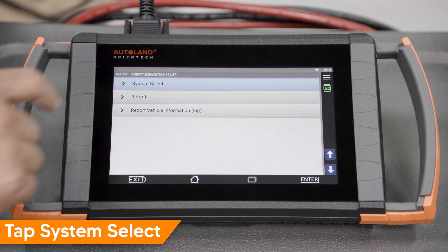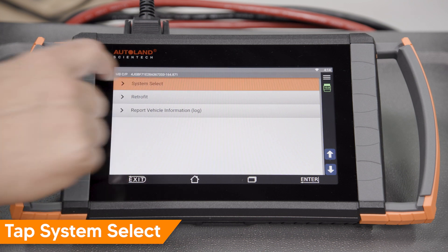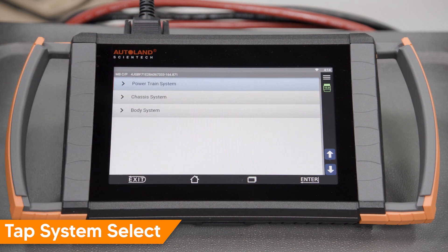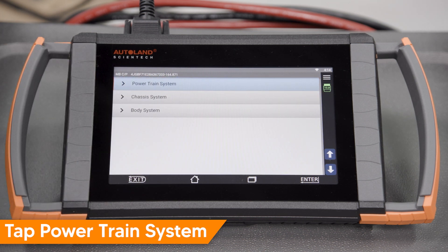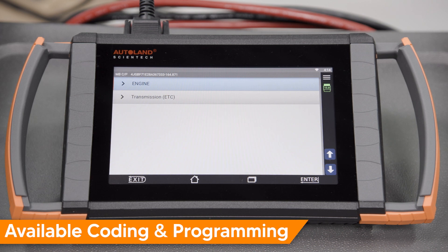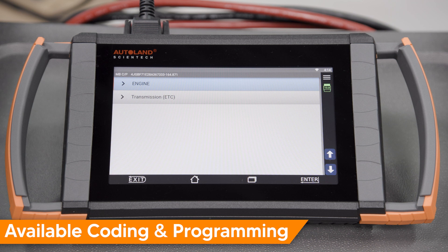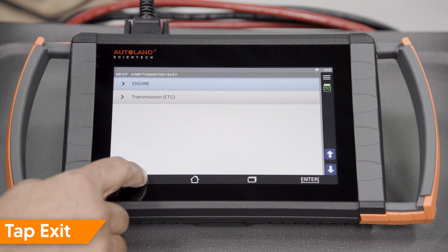Tap System Select. Tap Powertrain System. On this vehicle, both the ME Motor Electronics and the ETC Electronic Transmission Control have coding and programming options. Tap Exit.